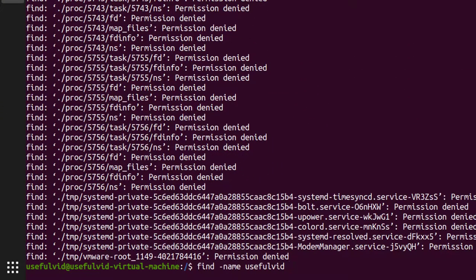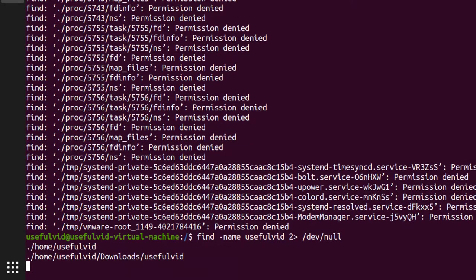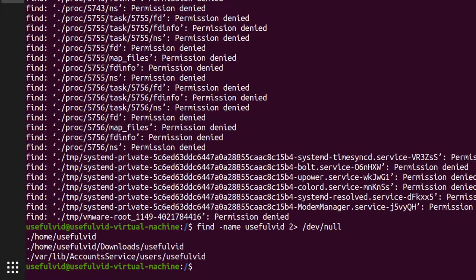You may now have the idea to send all errors to /dev/null and only get the standard output. As you can see this works but also has a downside.